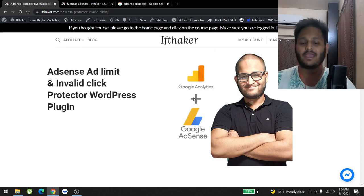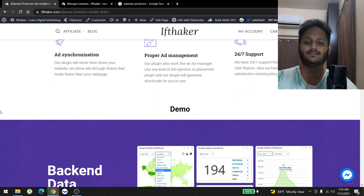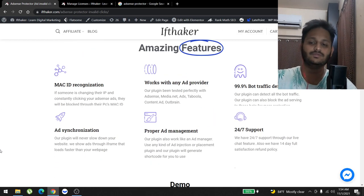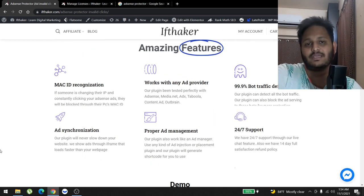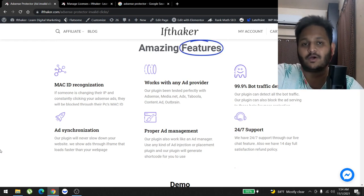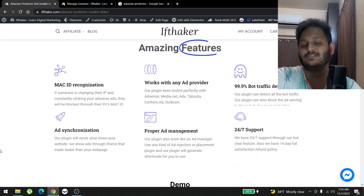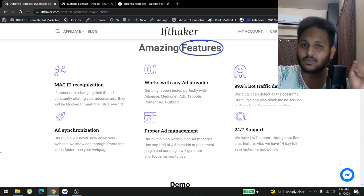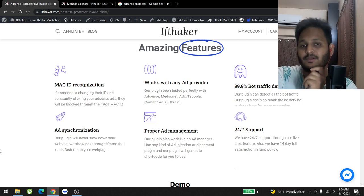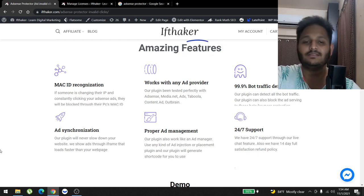One of the key factors of this plugin is we use MAC ID recognition and cookies to track all users coming to your website and track all their activities — for example, which ad they're clicking and how frequently they're clicking. So if there's a bot coming to a website whose only intention is to click ads for a certain period of time, we can detect those bots and block them.